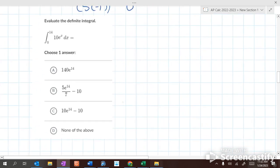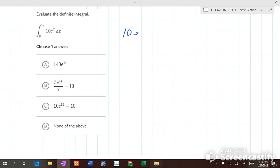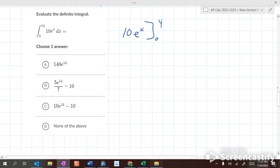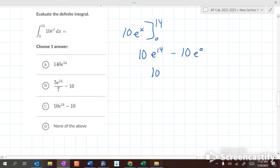What's the integral of e? e. So this is 10e to the x from 0 to 14. So it's 10e to the 14th minus 10e to the 0. What's e to the 0? 1. So it's 10e to the 14th minus 10.